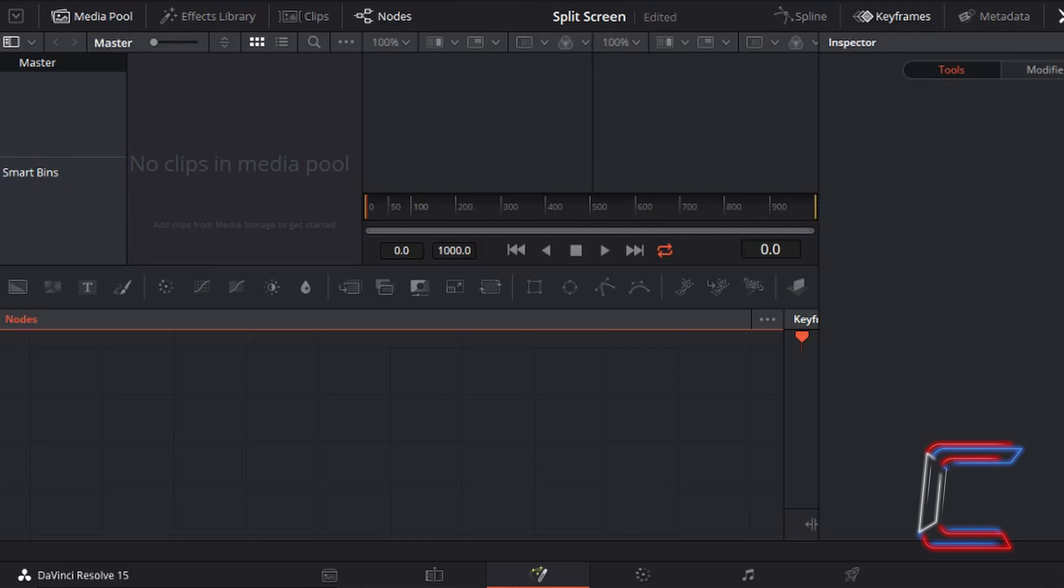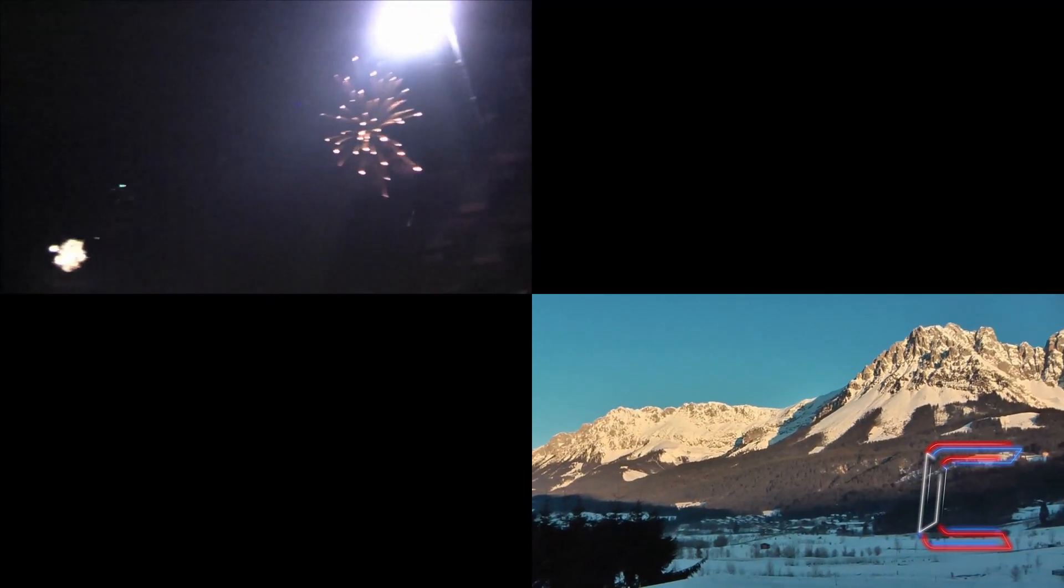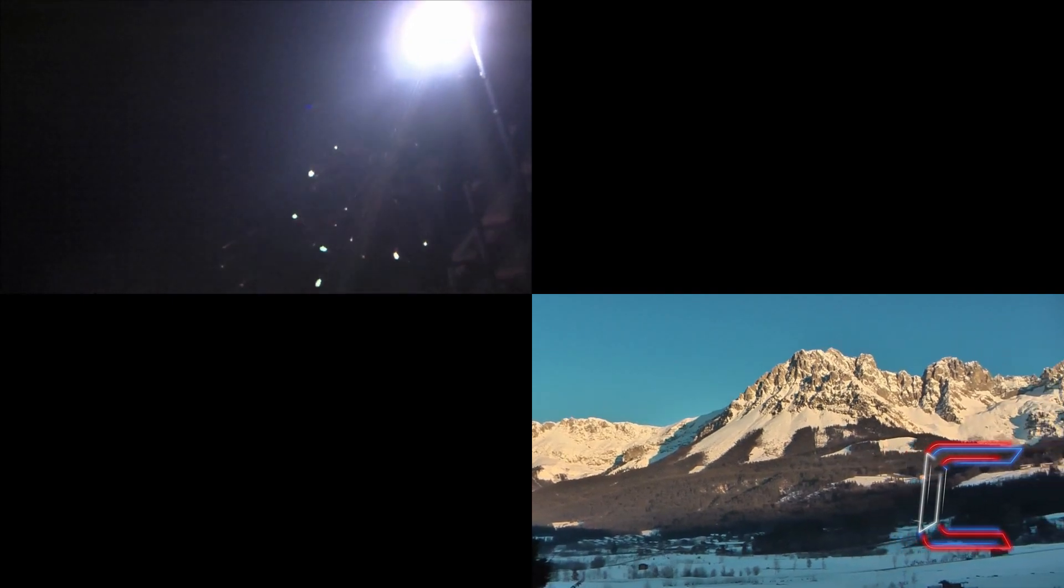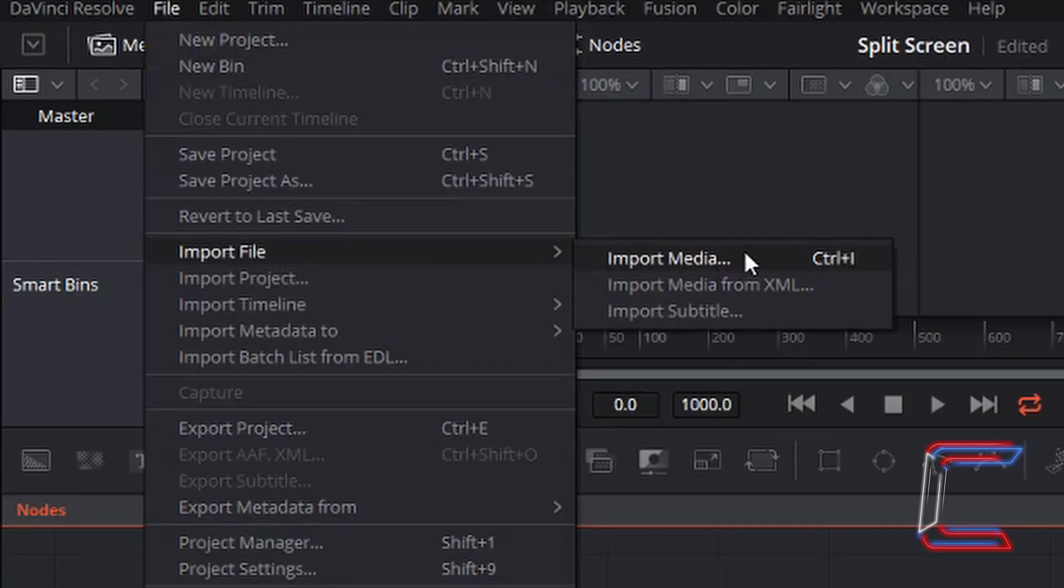What's going on everybody, it's Conti here with another video. Split screen fusion effects in DaVinci Resolve 15. Go to File, Import File, and Import Media.